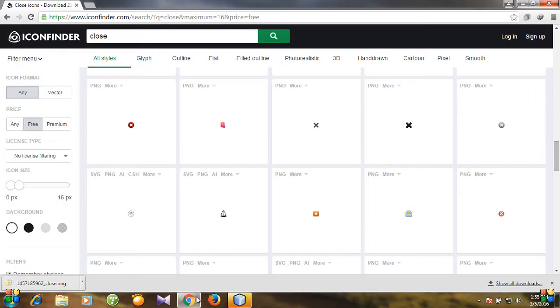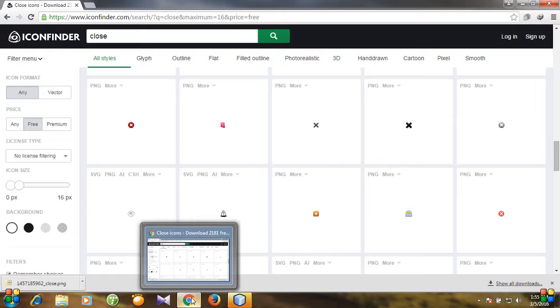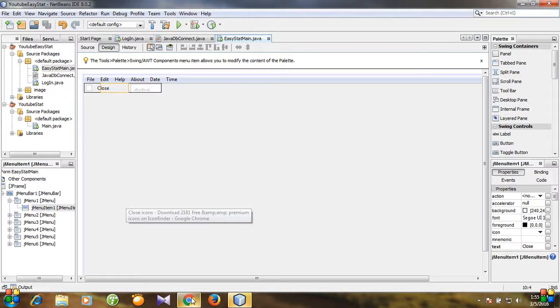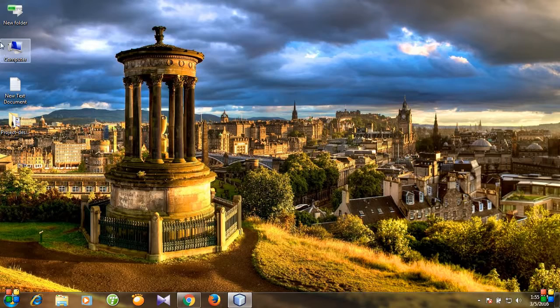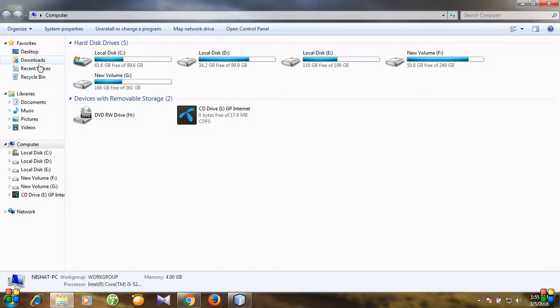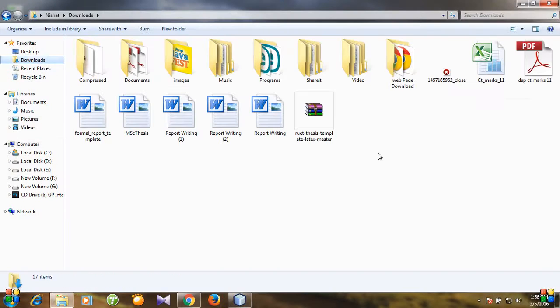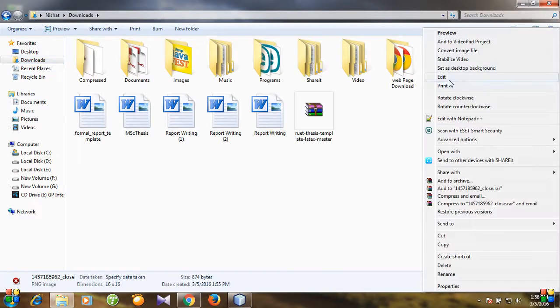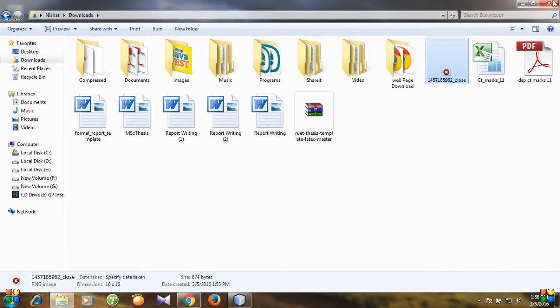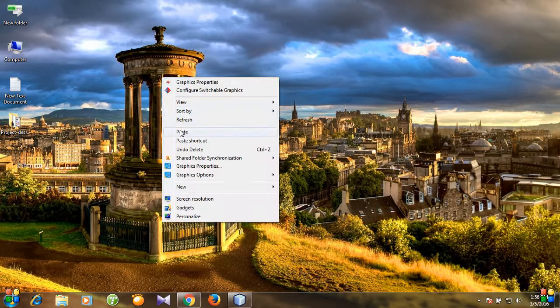Open the folder where you have downloaded your icon. I have downloaded it into my downloads folder and this is our icon. Let's copy it and then paste it into desktop.